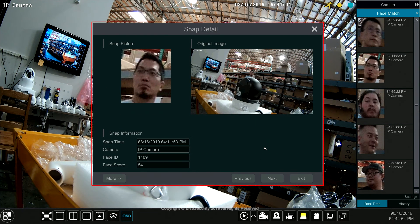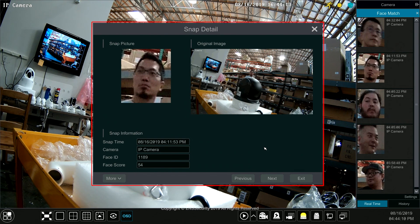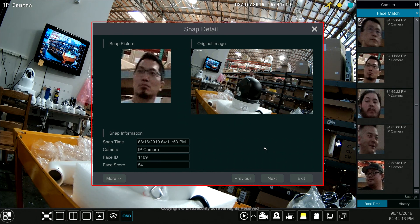And that is how you do face search with the new Titanium system that has facial recognition functions. Thank you so much for watching. Click the like, share, and subscribe for more videos.